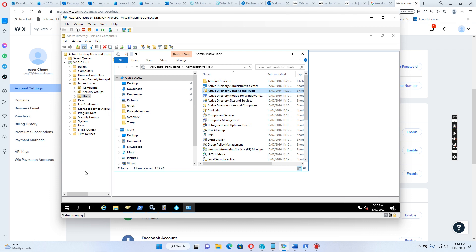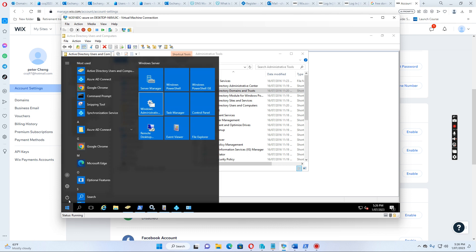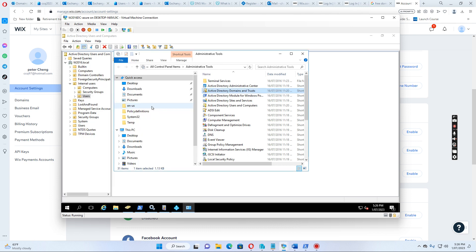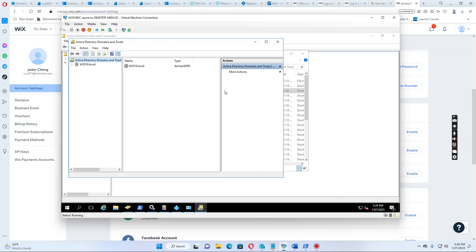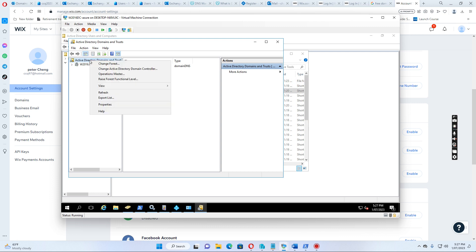So, let's see how we can do this. Normally, we go to the start menu, and then go to Windows Administrative Tools, and then we open the Active Directory domains and trusts. Then we right-click this, the top, Active Directory domain and trusts, and then we click properties.